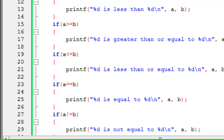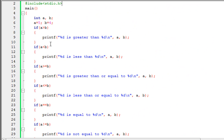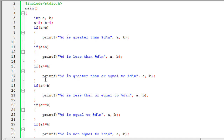Before running, let's figure out which statements will execute. a is five and b is four. Is five greater than four? Yes, so we'll see '5 is greater than 4'. The less than condition won't execute because five is not less than four. Greater than or equal to will execute because five is greater than four. The equal to won't execute since five doesn't equal four. And the not equal to will execute because five is indeed not equal to four.